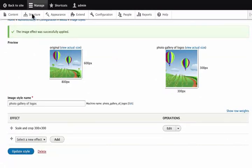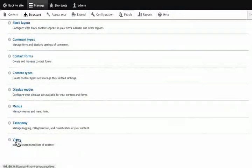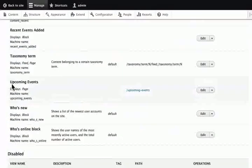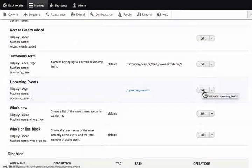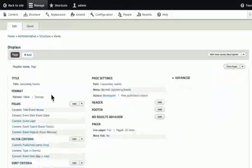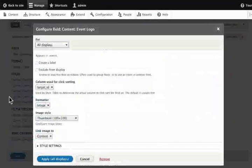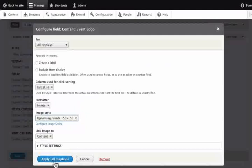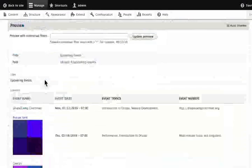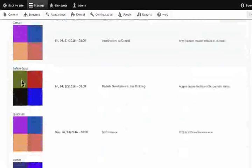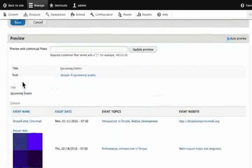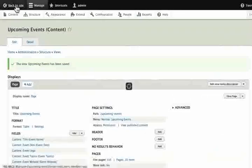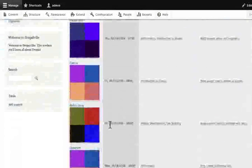Click Structure, then Views. Update the Upcoming Events view by clicking Edit. Click Event Logo and change the Image Style to Upcoming Events. Click Apply. Scroll down to the Preview section. Click Save.